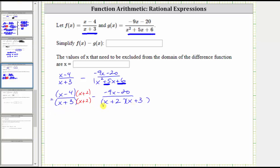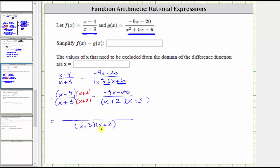And now that we have a common denominator, we can subtract. When we subtract, the denominator remains the same, and we subtract the numerators. In the numerator, we have the quantity x minus four, times the quantity x plus two, and then minus the quantity negative nine x minus 20.